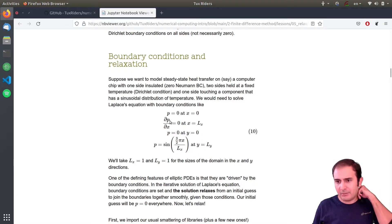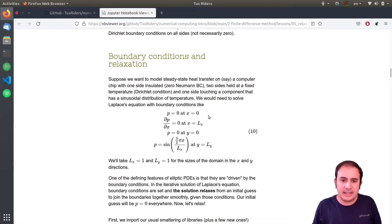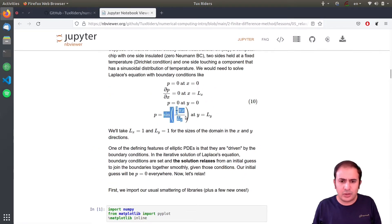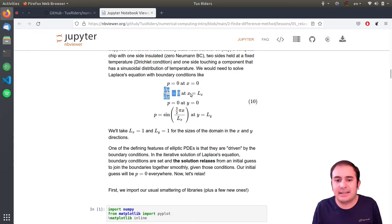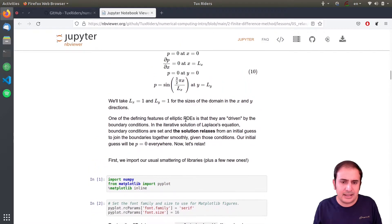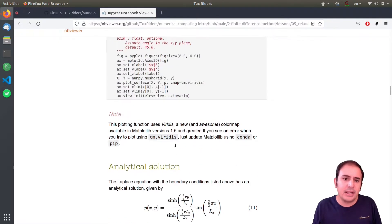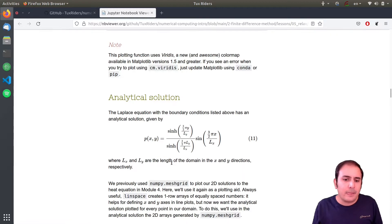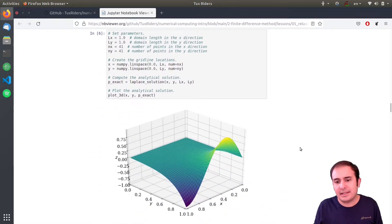For the sample problem we want to study, this is a very nice problem setup. P equals zero at x and y boundaries, it has a trigonometric function at the highest value of y, and has no flux at x equals L. When we plot this solution, it has an analytical solution that we can derive. Let's plot the analytical solution of the Laplace equation.